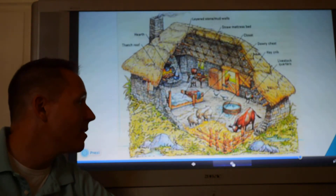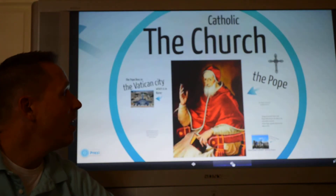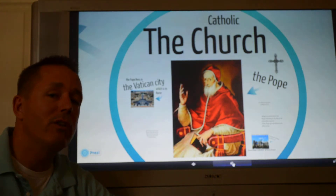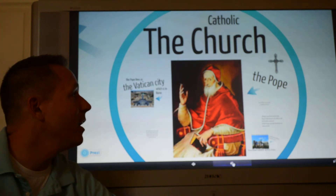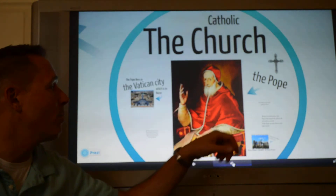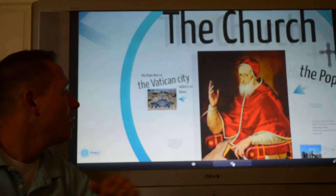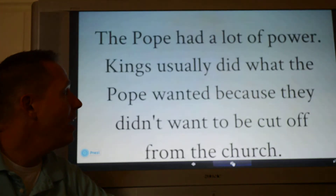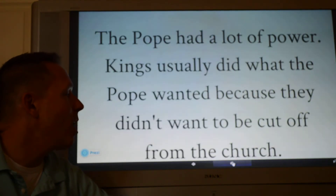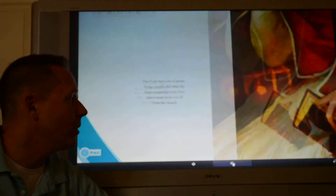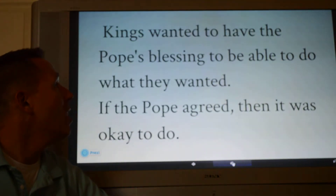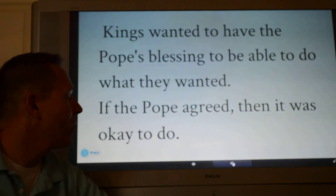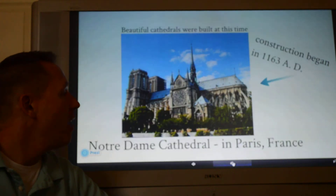Another group that was very important was the Catholic Church — it was really the only Christian church in medieval Europe. It was run by the pope, who lives in Vatican City, which is in Rome. The pope had a lot of power. Kings usually did what the pope wanted because they didn't want to be cut off from the church. Kings wanted to have the pope's blessing — if the pope agreed, then it was probably okay to do.